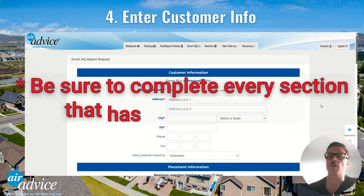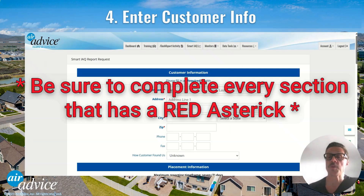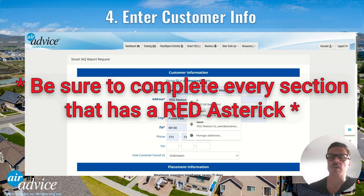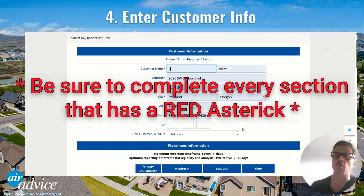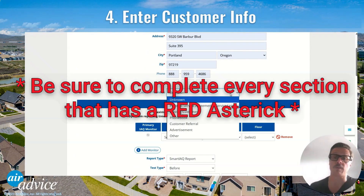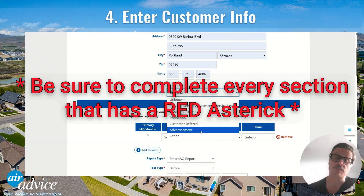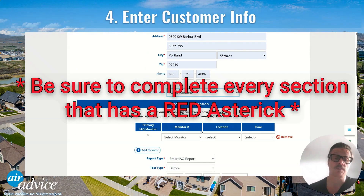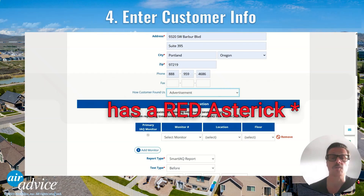Now enter the customer info. Add the name, address, phone, and zip code. The zip code pulls local weather data, so be sure to get that right. Pick how the customer found us for future tracking as well.